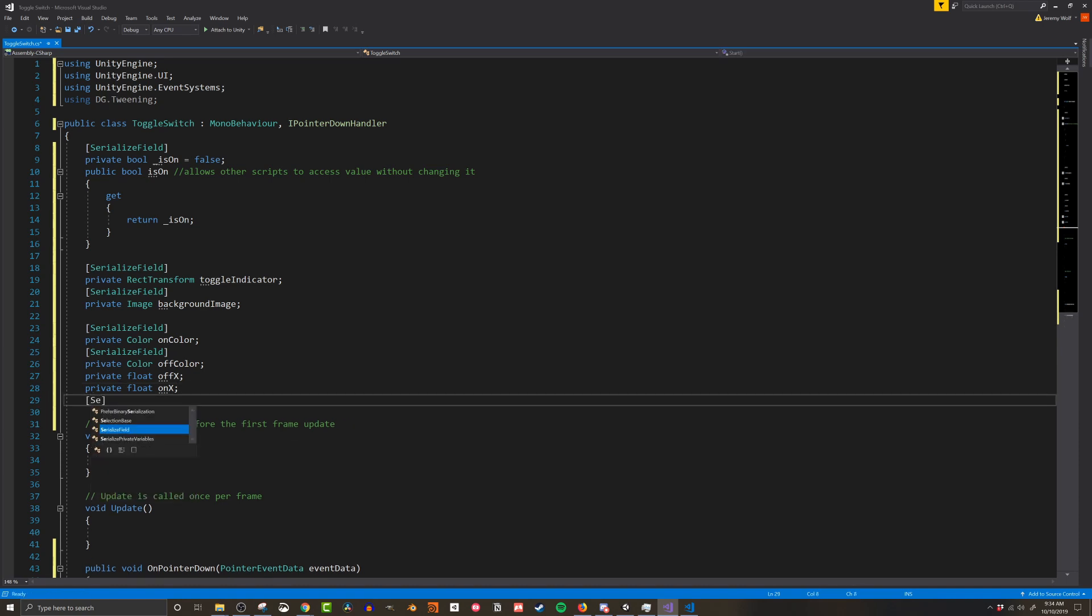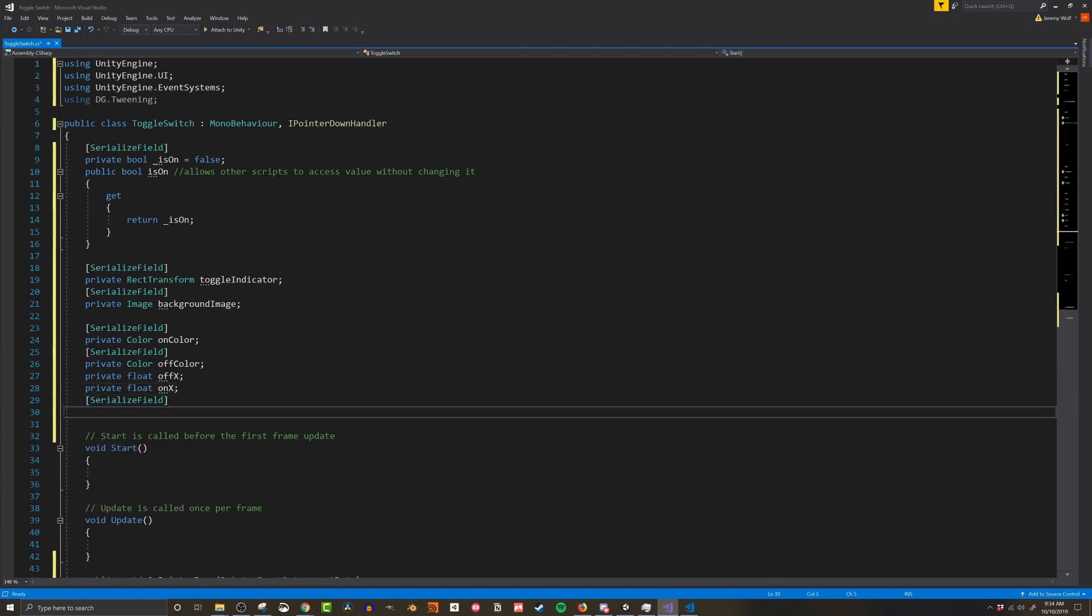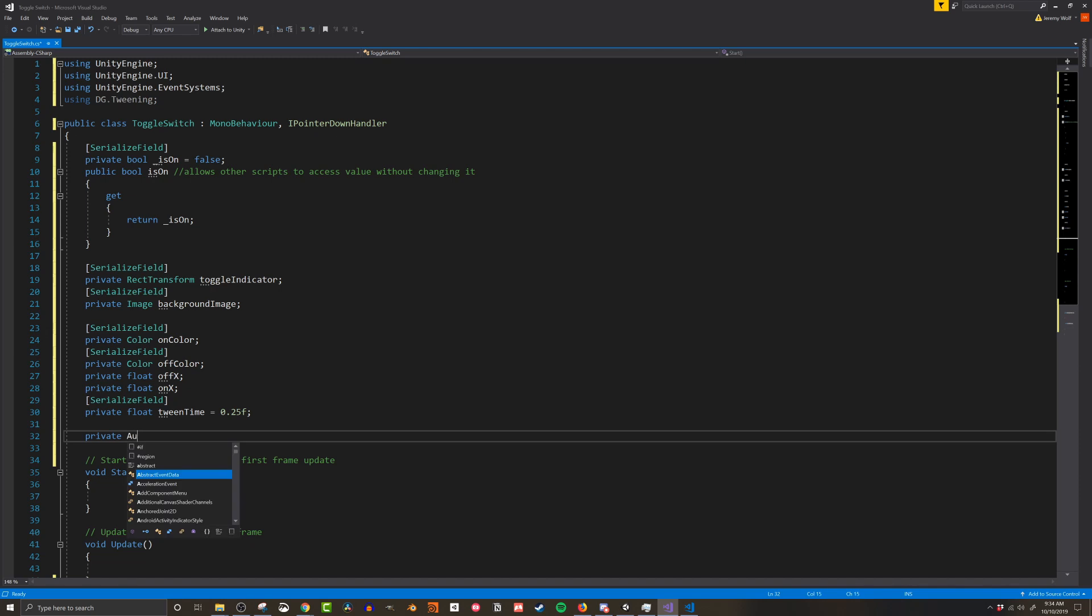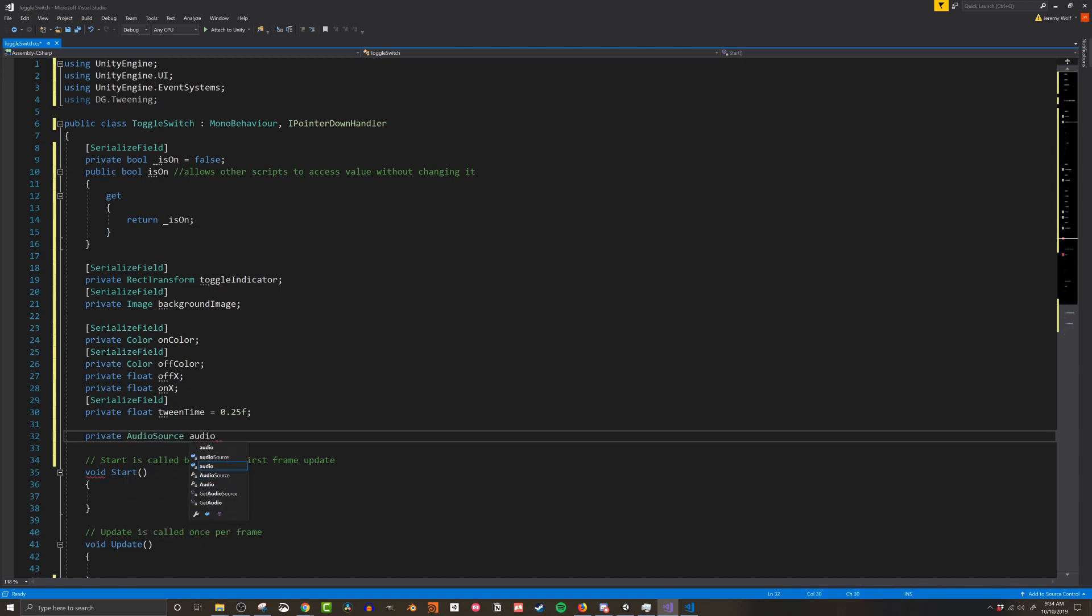Next I'm going to create a tween time and this is a float variable and this is going to be used in the DoTween functions. This is how long it's going to take us to transition from one state to another. And lastly I've separated this out I'm going to add an audio source variable because the audio source is not strictly required. If you don't want to you don't need to add this.